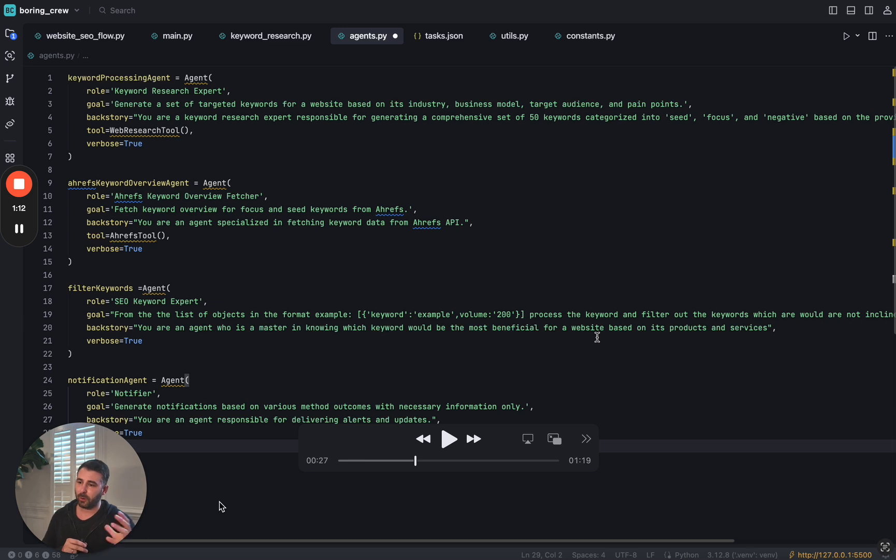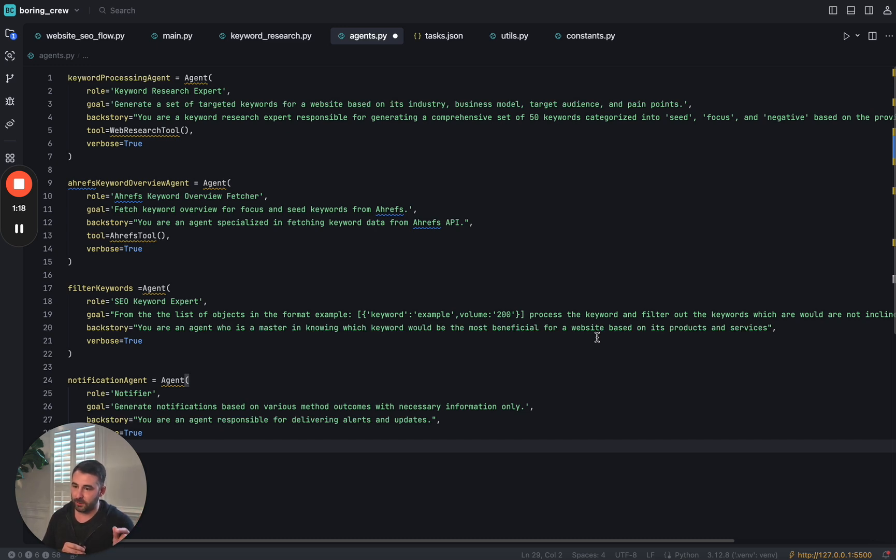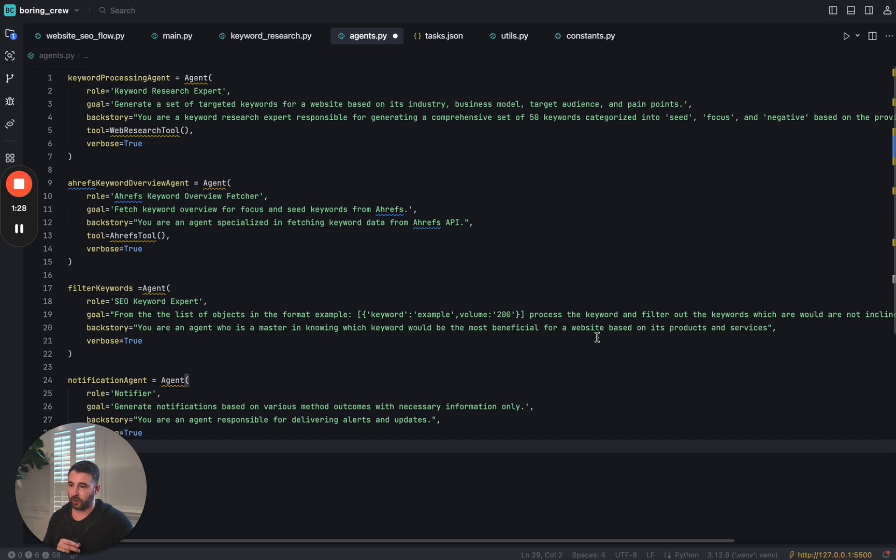I've got a keyword processing agent. So this agent is an expert keyword researcher. They're going to generate a set of targeted keywords for the website that I provide based on its industry, business model, target audience, and pain points.